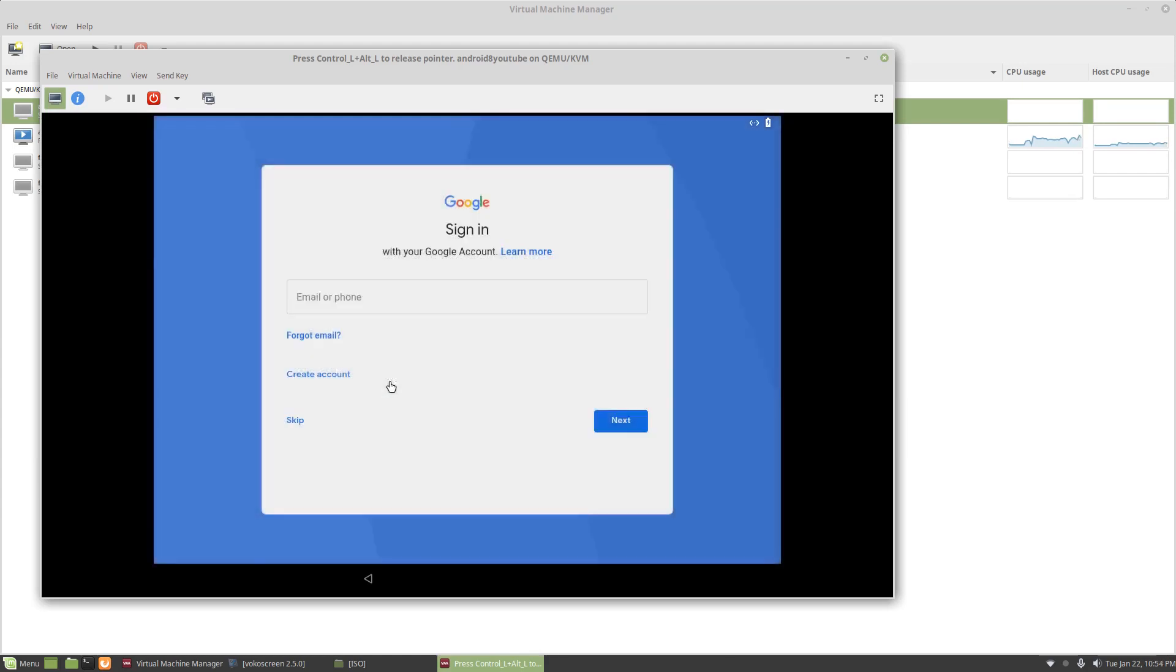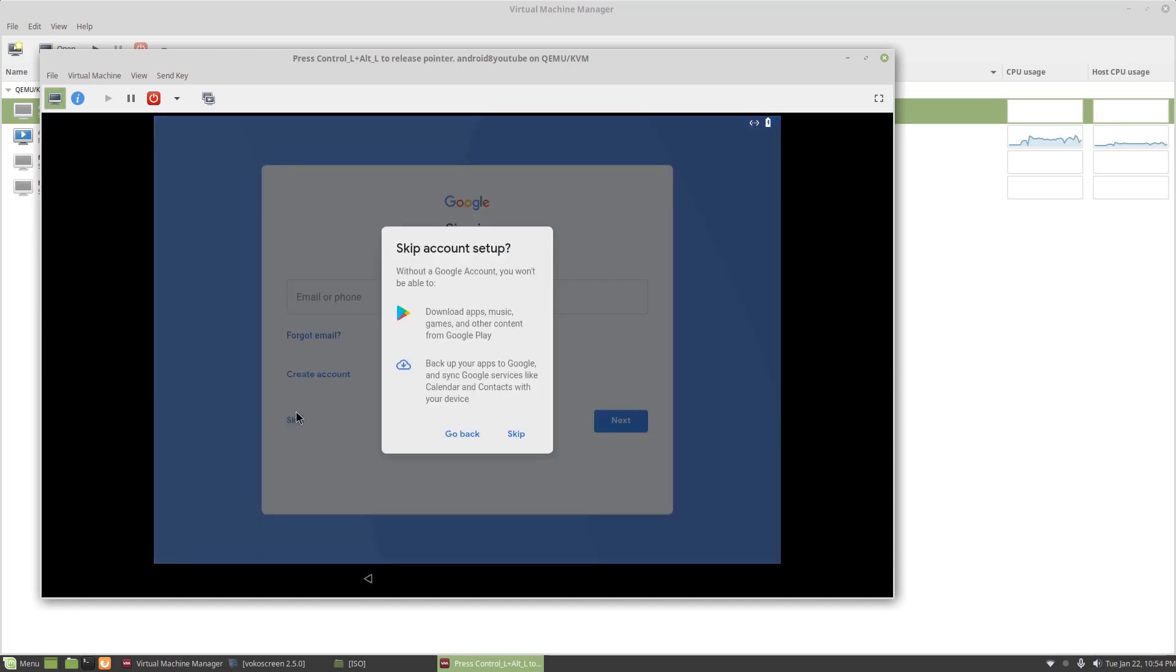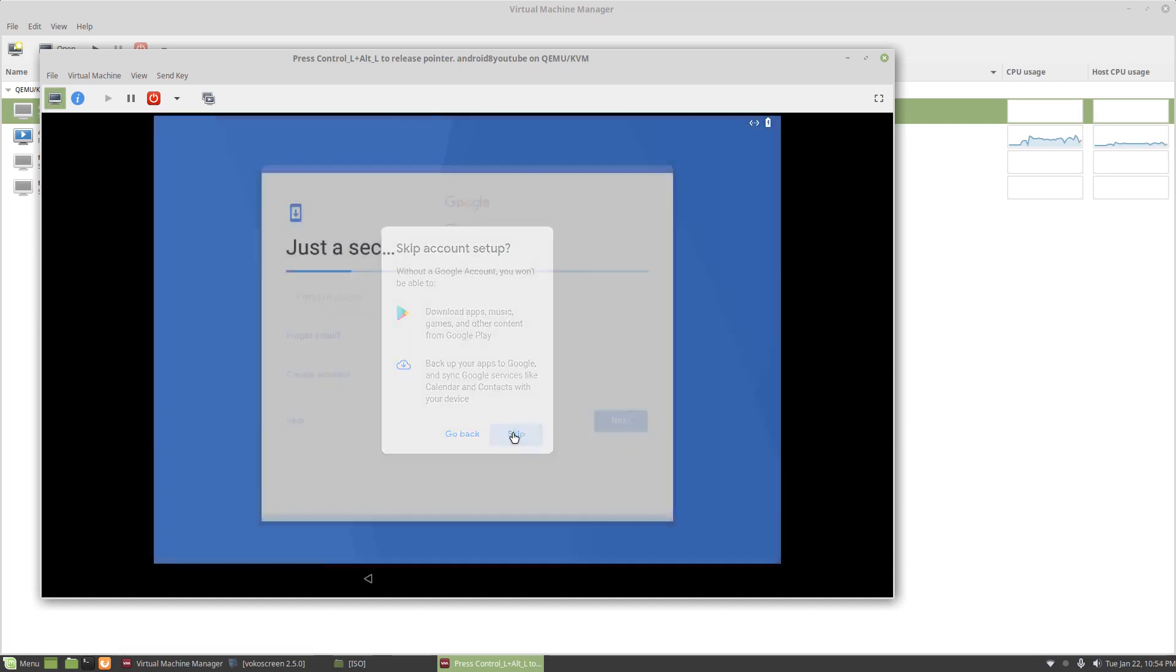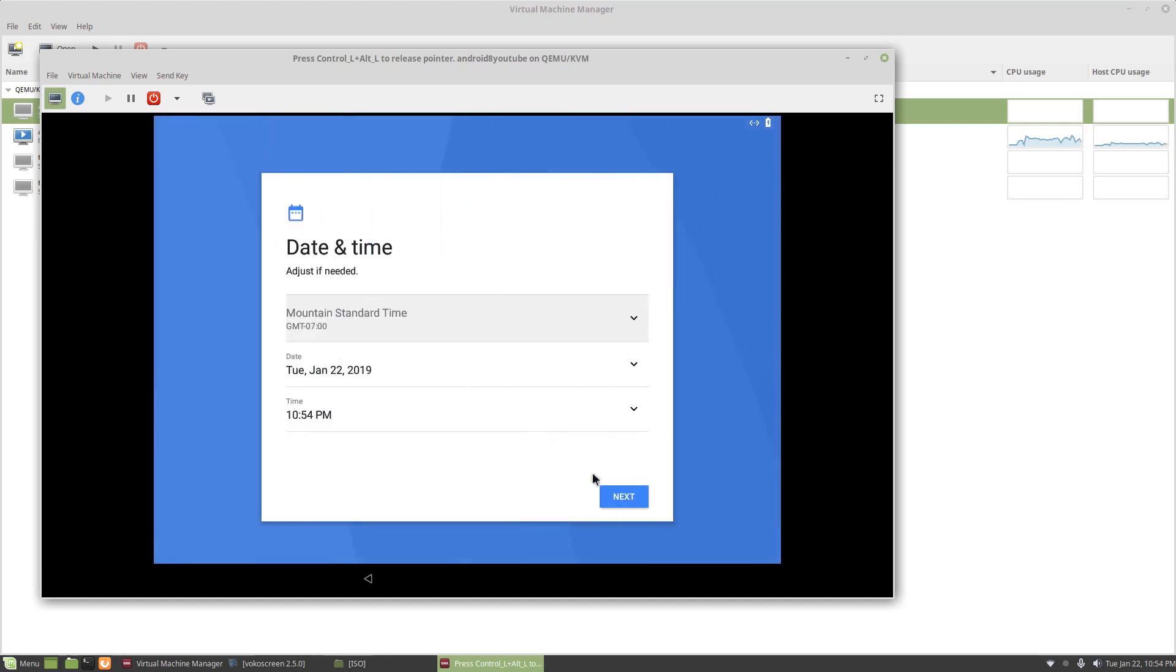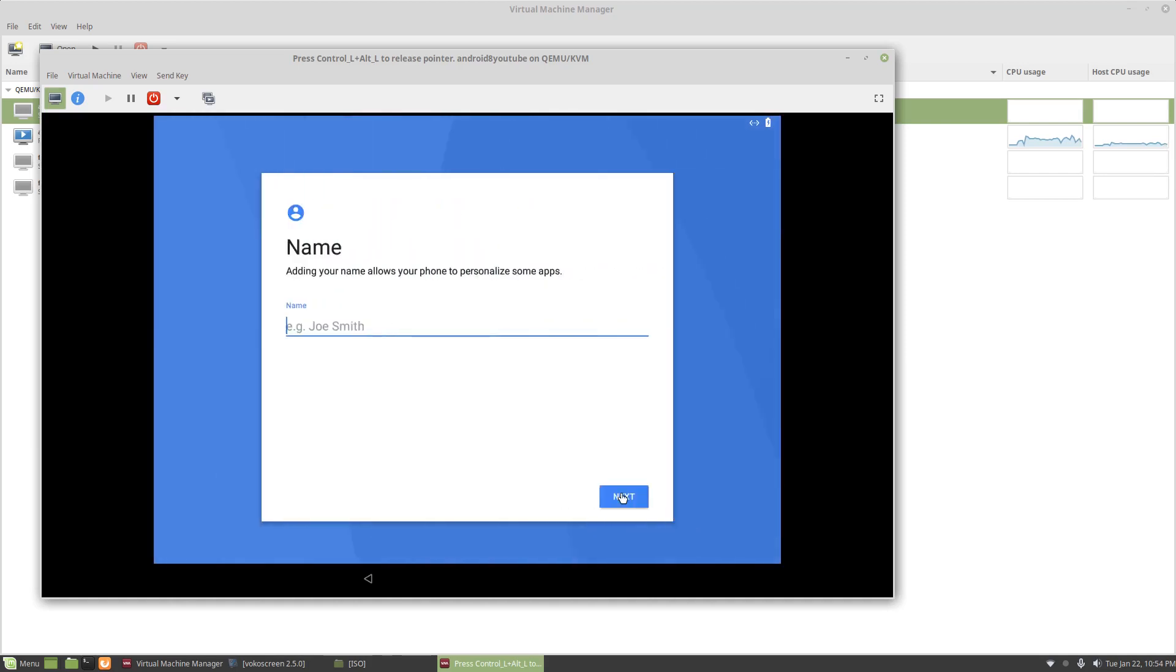And I'm going to wait. So for this part, I'm going to skip the account stuff. And then I'm going to click next. Call it the Nathan.